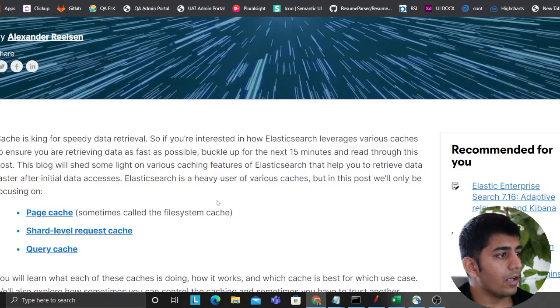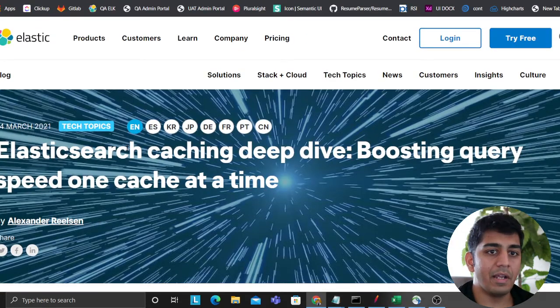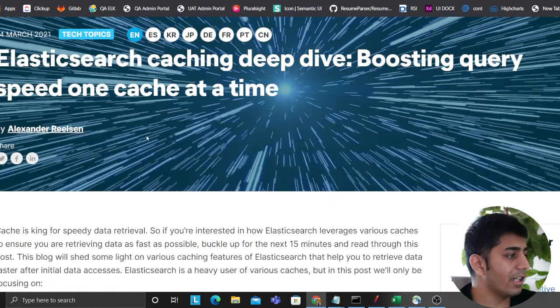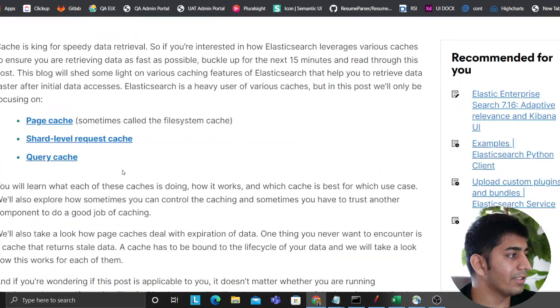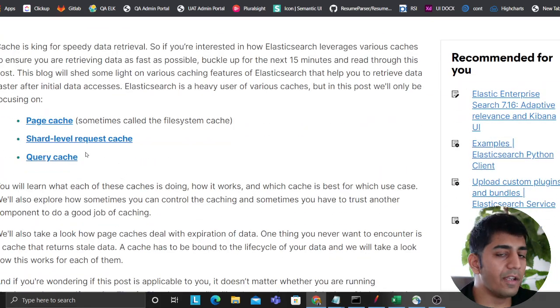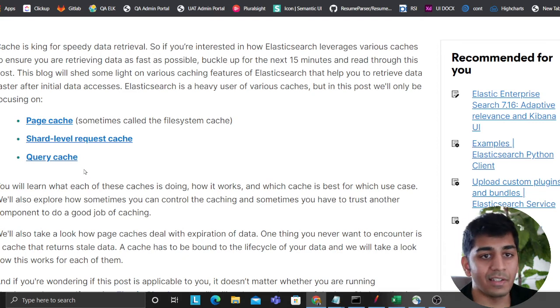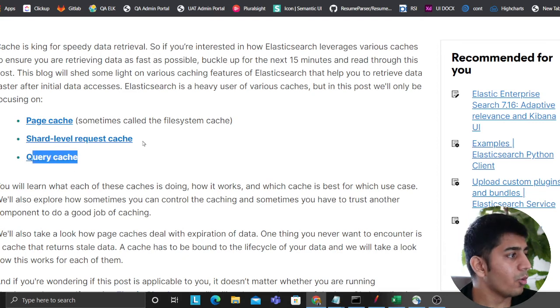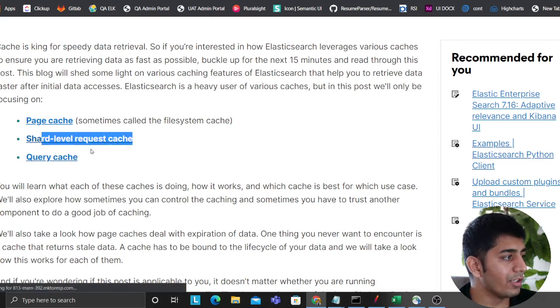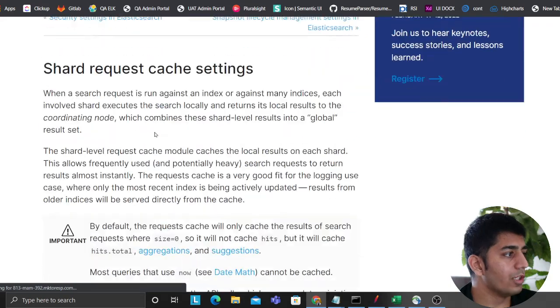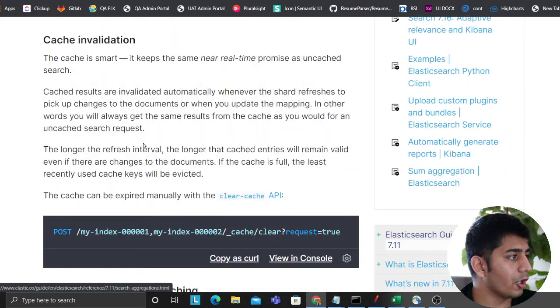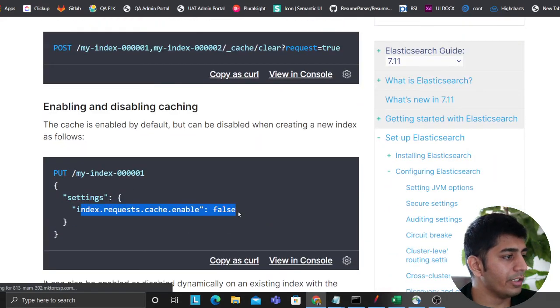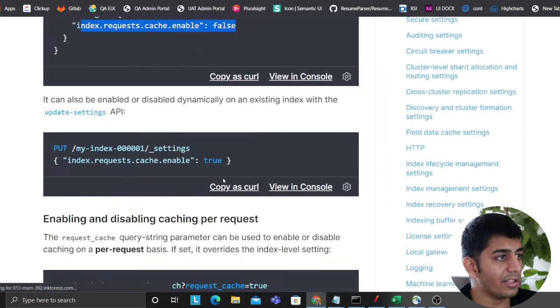So that's that. And then this article right here is an amazing article. I read this entire article. This essentially gives you a deep dive about everything about caching in Elasticsearch, query level cache, shard level cache. When you click on a particular stuff, it would take you to the official documentation. You can read more. You can set this up.